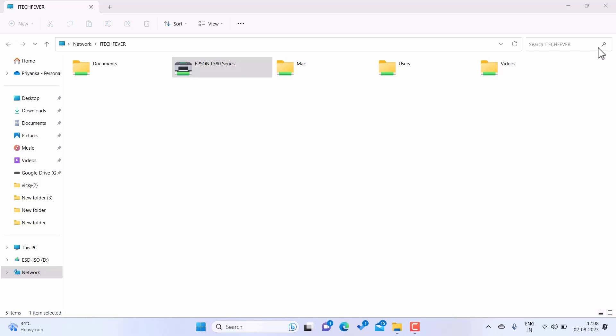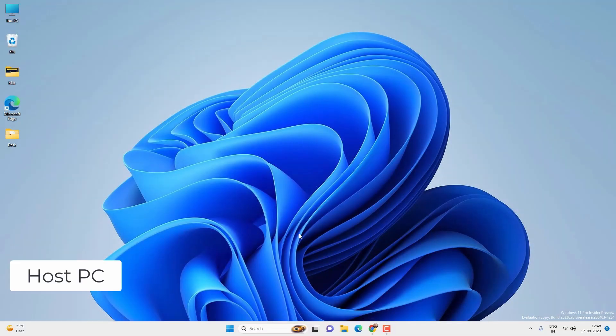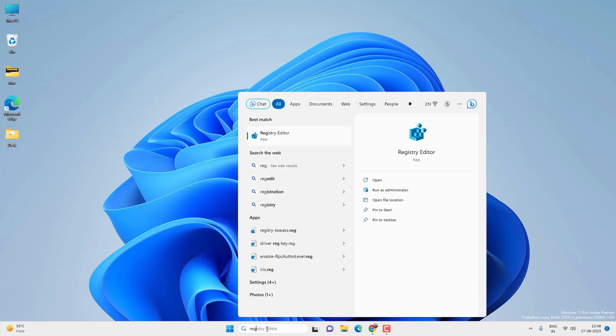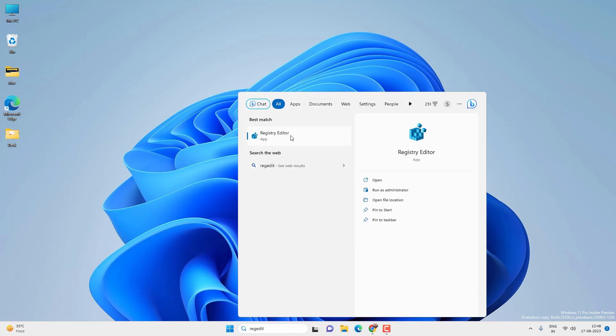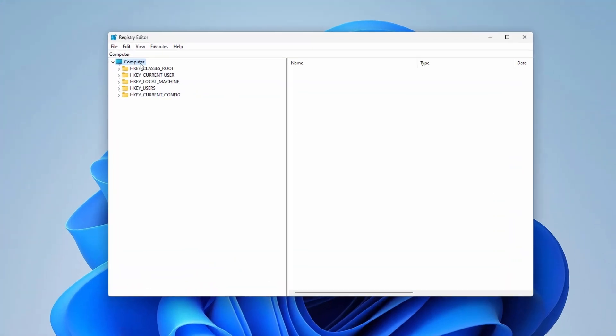For that you have to go to the host computer which is sharing the printer and go to menu and search for regedit or registry editor and open the app. You have to open registry editor on the host PC which is sharing the printer.